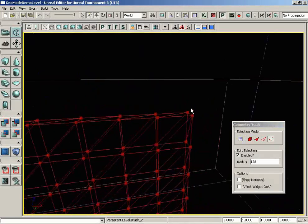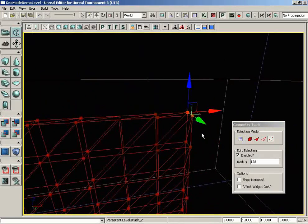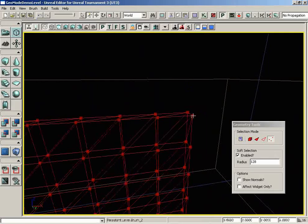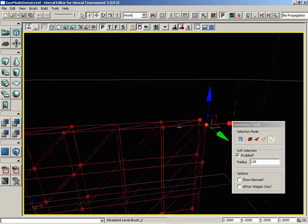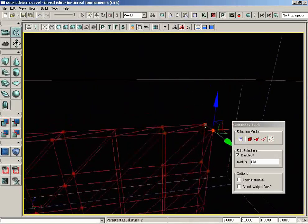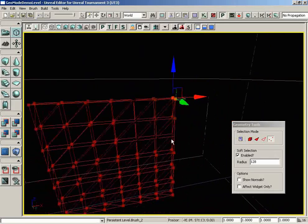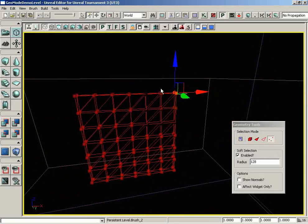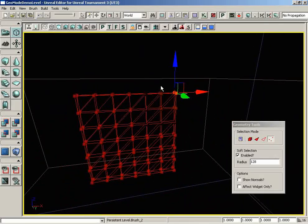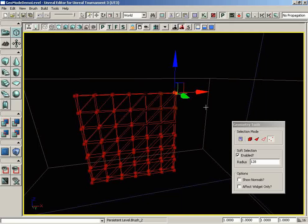Which is totally cool because, to be honest, in most cases, if you have a brush where soft selection will actually work, that generally means your brush is too complex to be used for BSP in your level anyway, though perhaps you will come across the occasional instance where this will be useful to you.